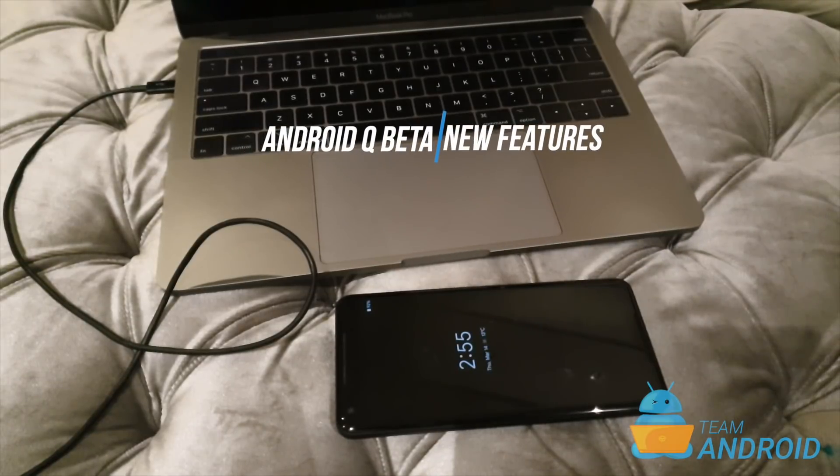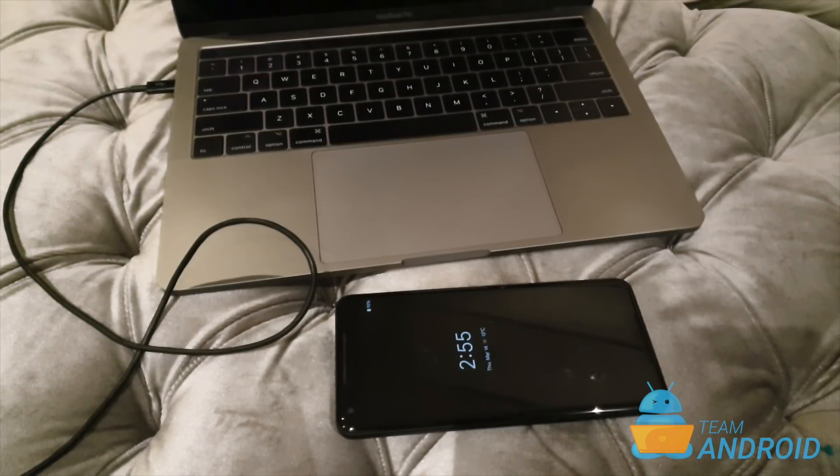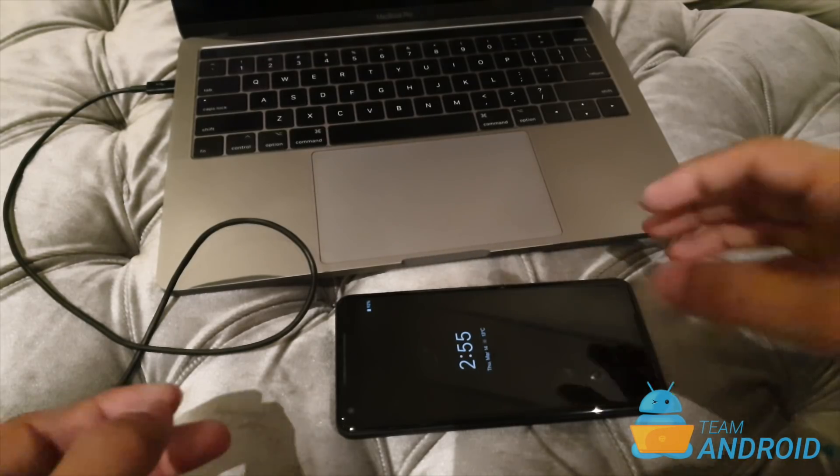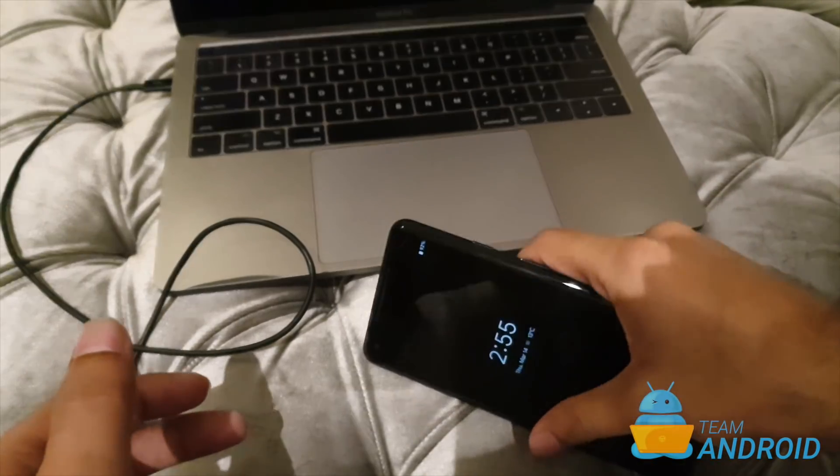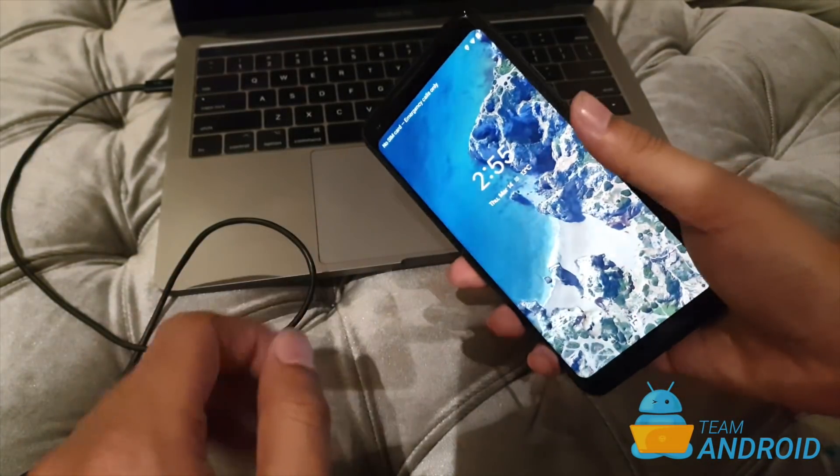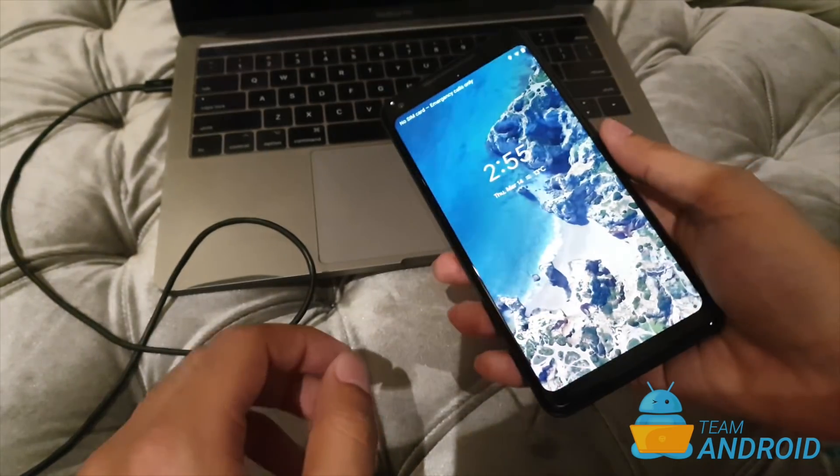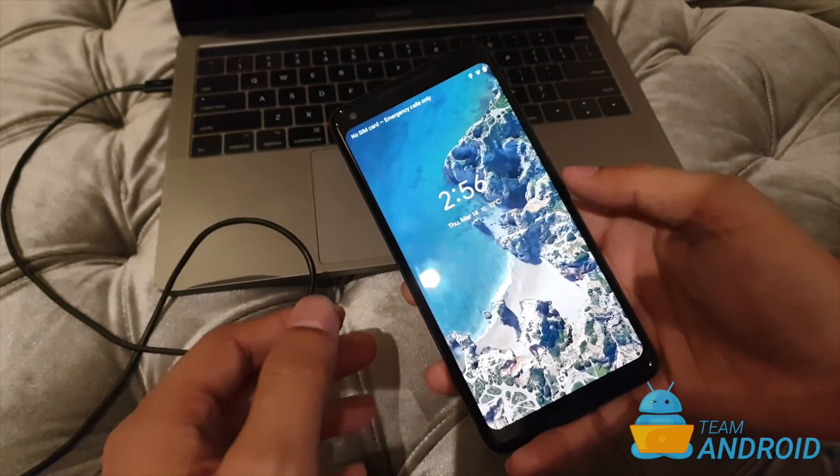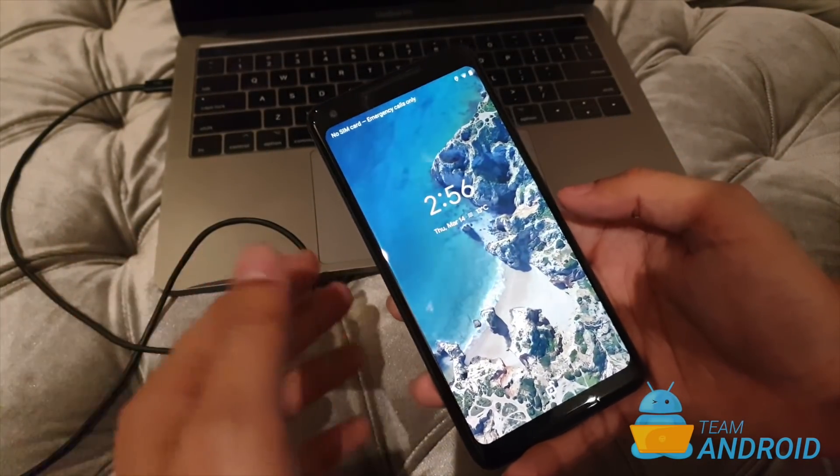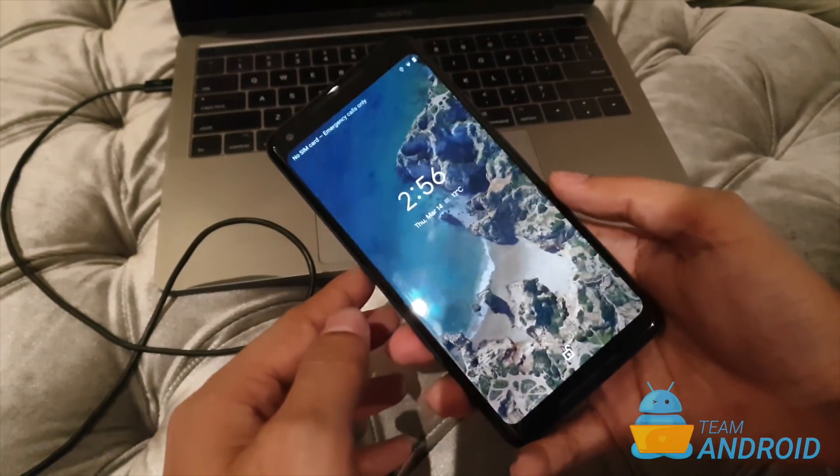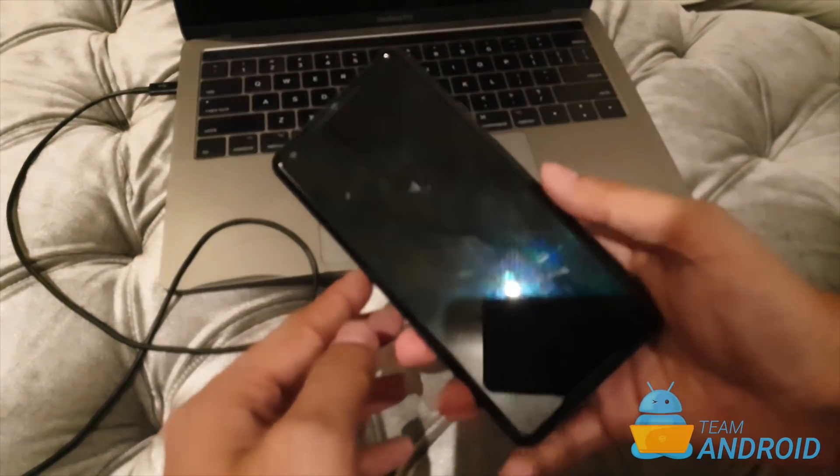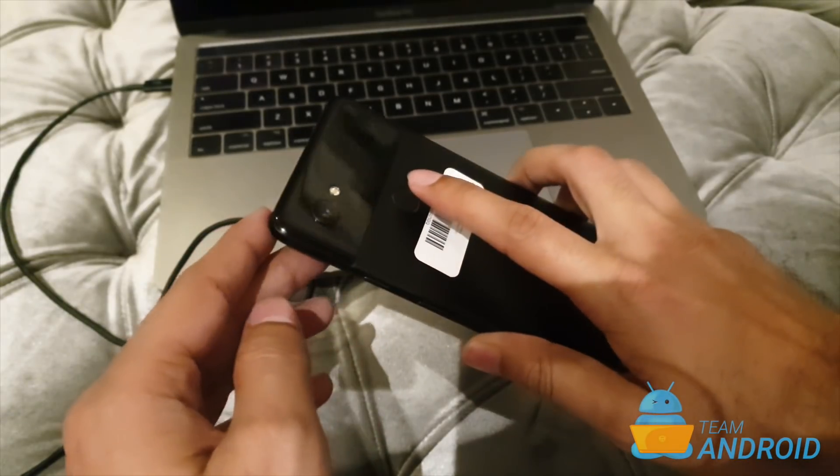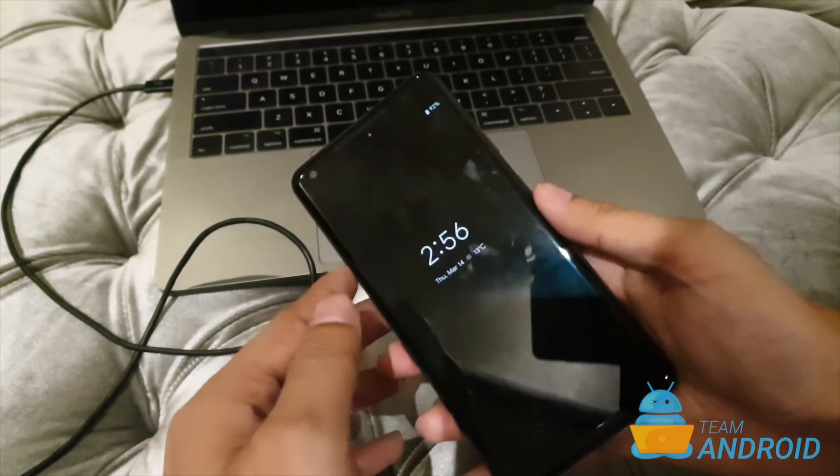Hey guys, this is Aris from teamandroid.com. In our previous video I got around to installing the all-new Android Q beta 1 on the Google Pixel 2 XL. And I spent some time exploring the new beta release and what new features or changes Google has done in the first beta release of Android Q.